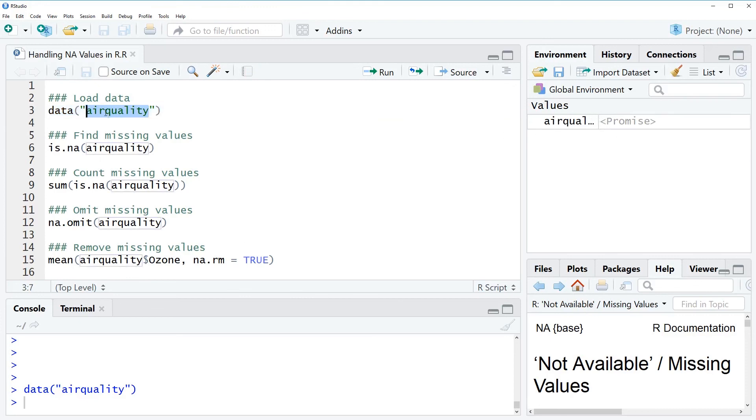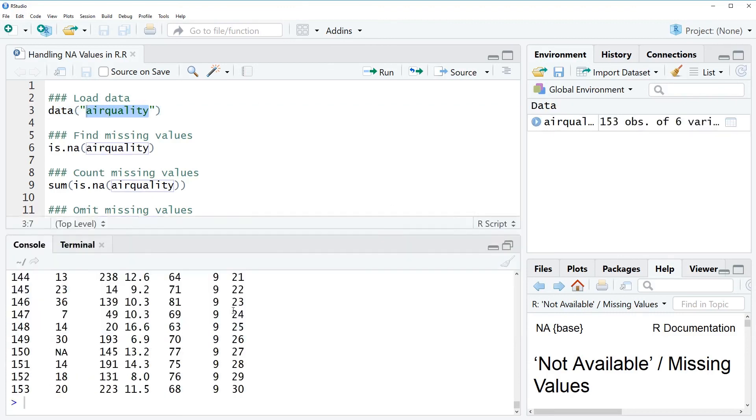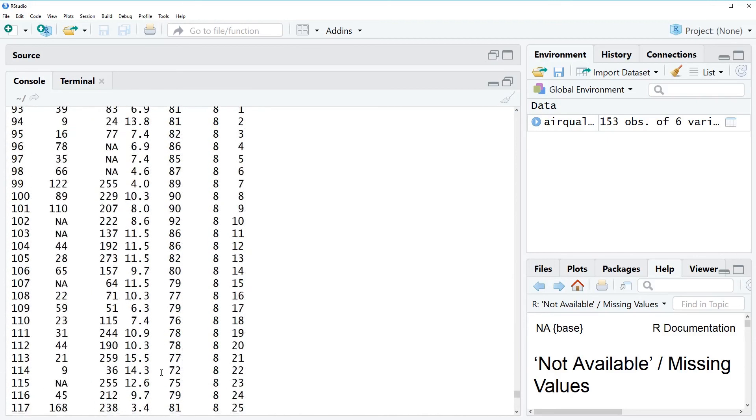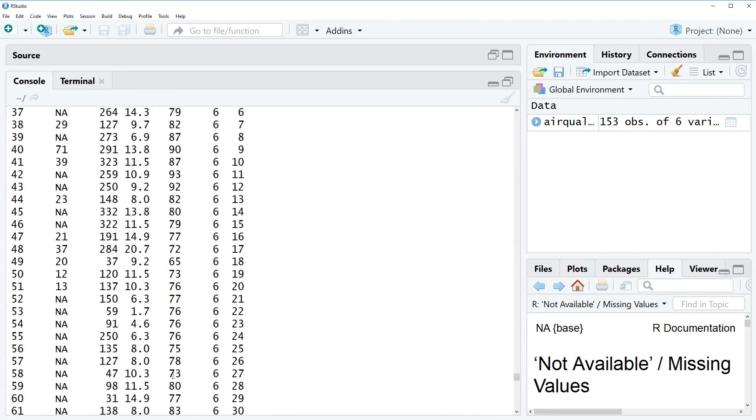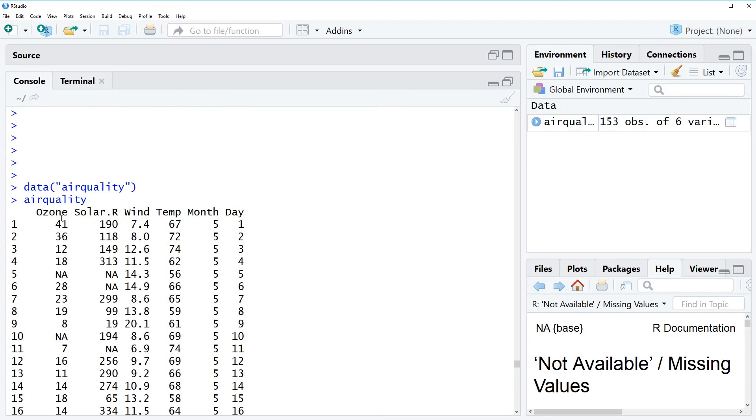We can also have a look at the data and as you can see the data contains 153 rows and several columns which contain information about the quality of the air, such as the ozone value, the wind, the temperature and so on.